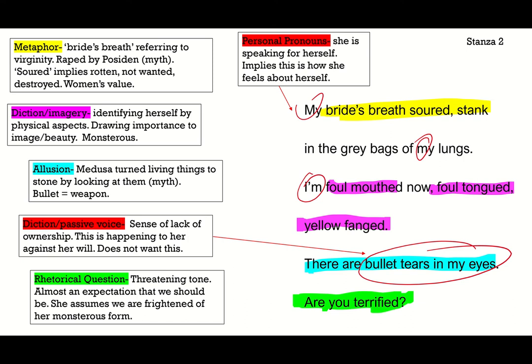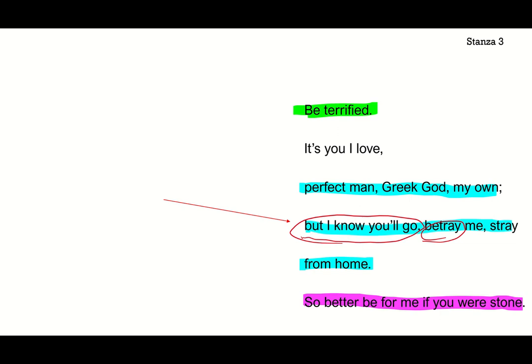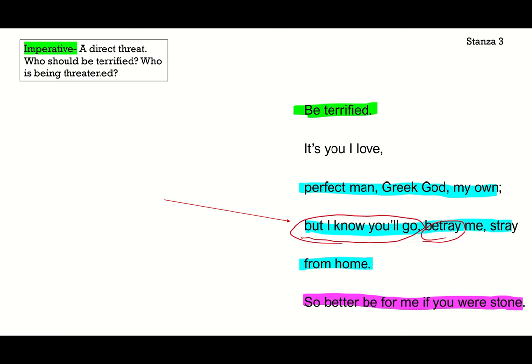Stanza three. In response to that previous rhetorical question, 'Be terrified' — that's an imperative. It's not a question, it's not a suggestion, it's telling somebody something, which really sounds like a direct threat. But who exactly should be terrified? Is it us, or the person she directly addresses next? That's up for interpretation.